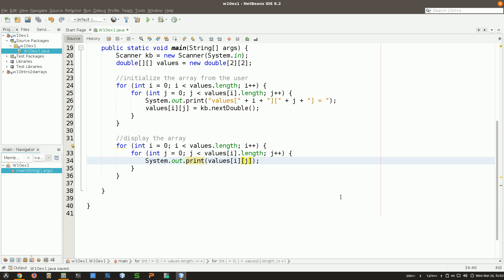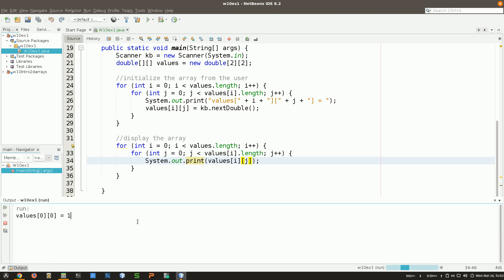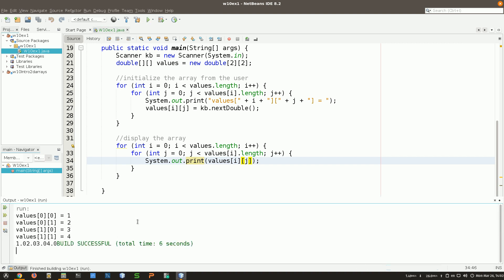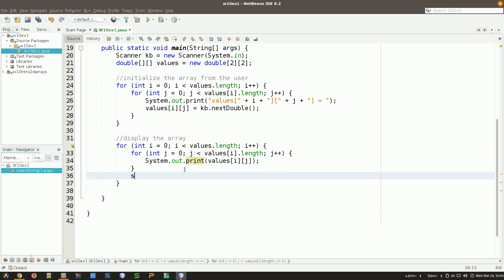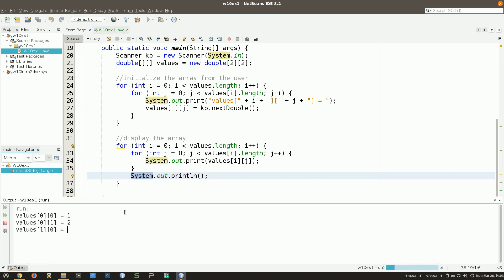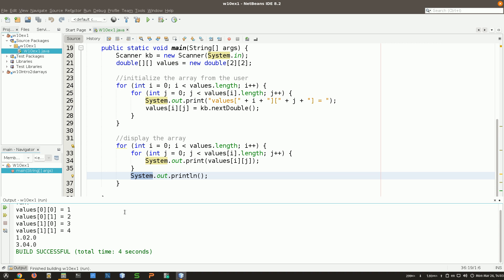If I just run this, the output would be something like `1.02.03.0` — all on one line with no spaces, because I never printed a newline. The question is: when should I go back to the line? After displaying each row. So after the inner loop finishes printing all columns of one row, I add a `System.out.println()` to go back to the line. This at least solves the newline problem.